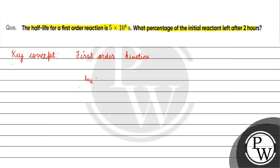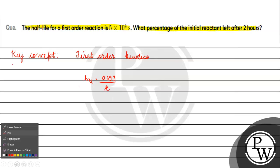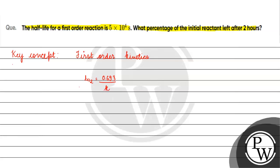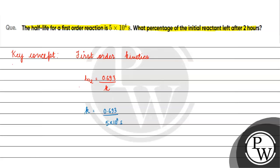Half life time is basically equal to 0.693 by k. We will find the k value. We will get 0.693 divided by 5 into 10 to the power of 4 seconds. Now we will find percentage of initial reactant left after 2 hours.